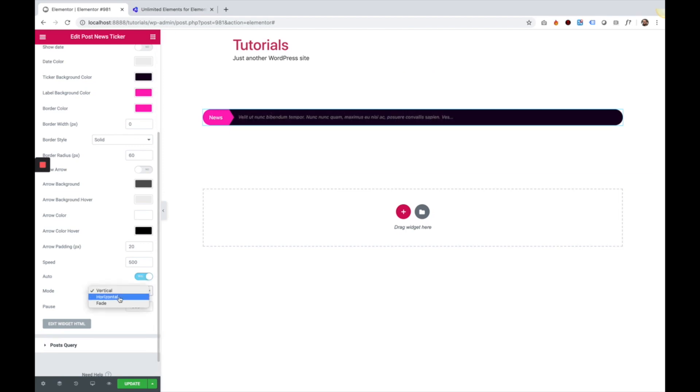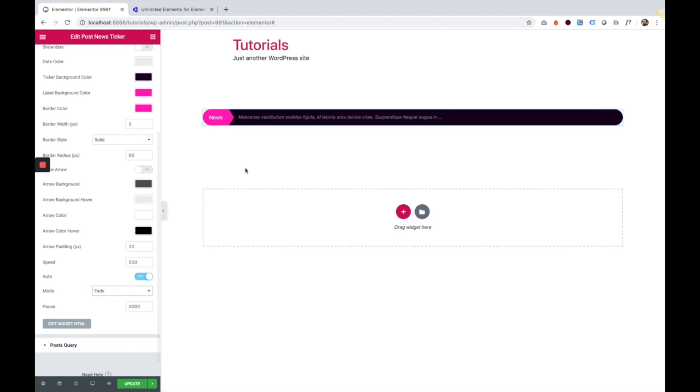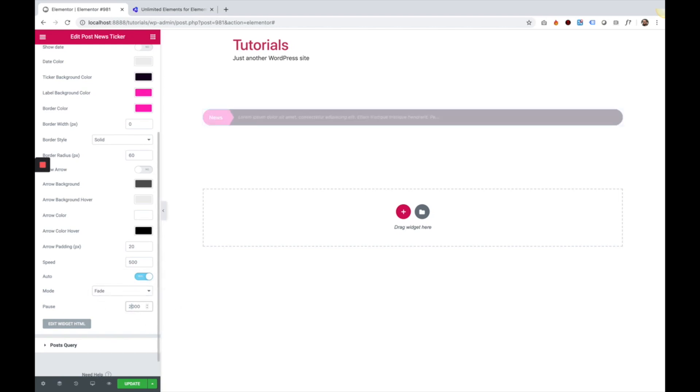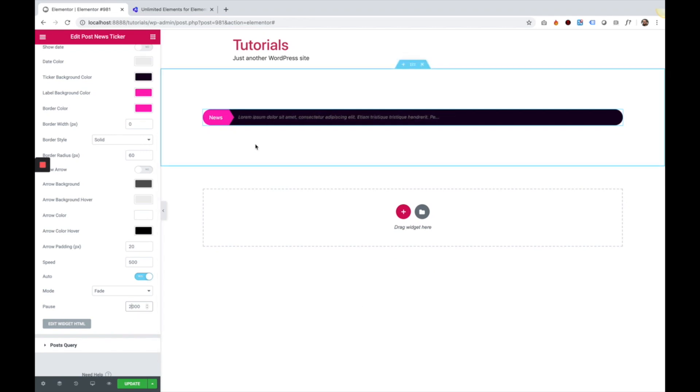You can change the mode. So for example, I want it to fade between the posts instead of sliding vertically or horizontally. And we can change the pause between each transition. So I just changed it to only two seconds. So if we count one, two, it will change.